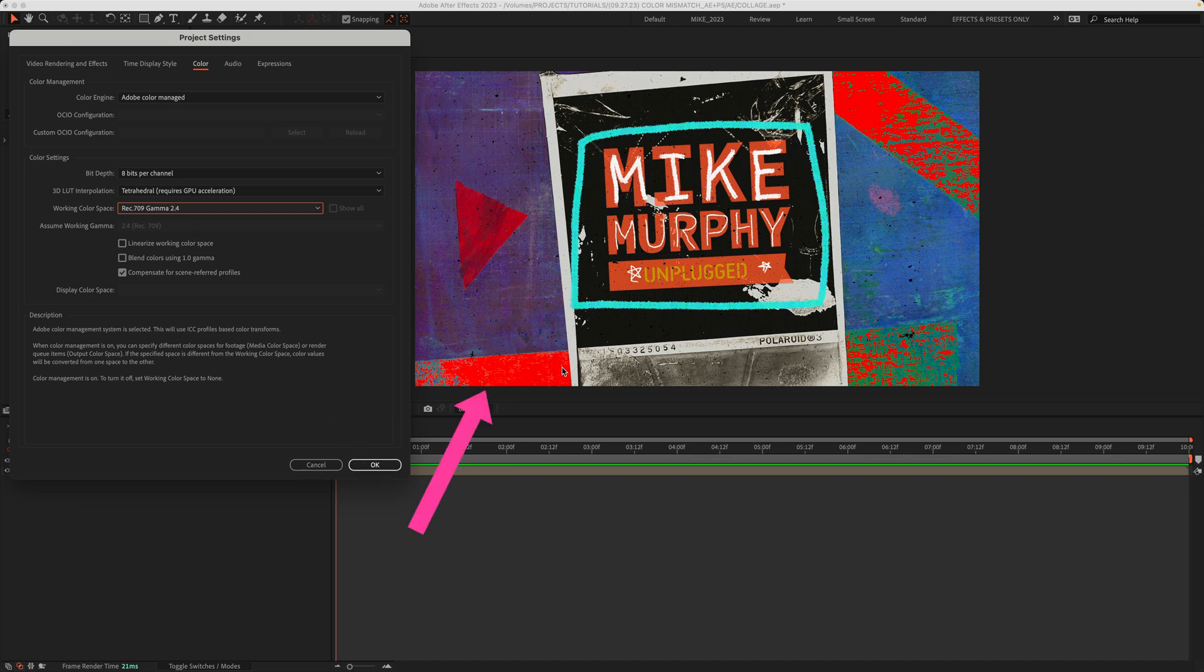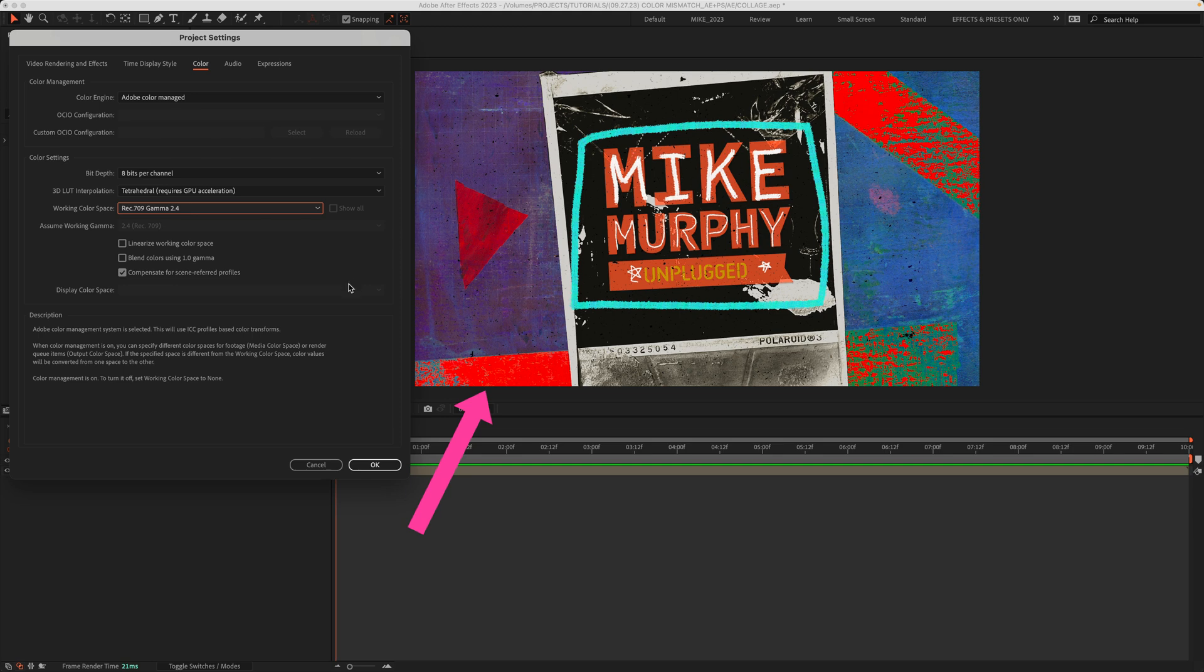notice this bottom red tape down here. Once I click OK, you should see the color shift. It's going to get just a little bit less saturated. So now we're on Rec.709 Gamma 2.4. Click OK.